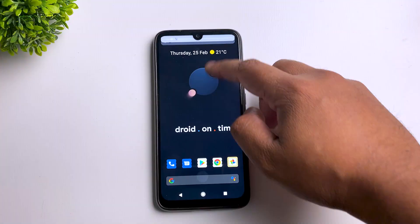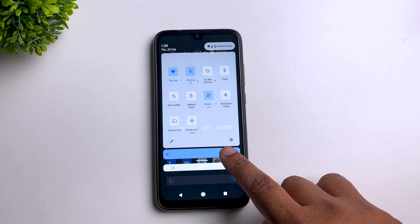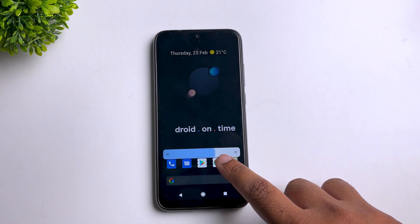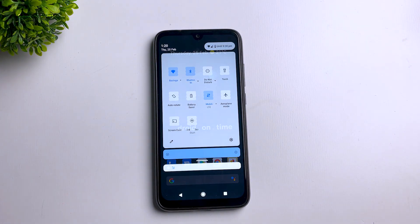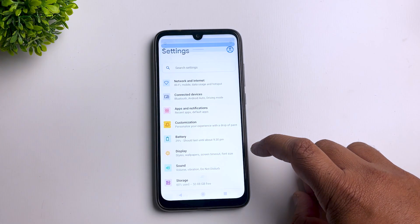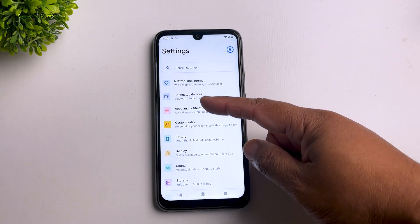Just have a look at how the quick settings look — it's transparent, and even the brightness slider is different. This ROM comes with a theme pre-installed by default. The icons in the quick settings panel are the same icons implemented throughout the settings menu.